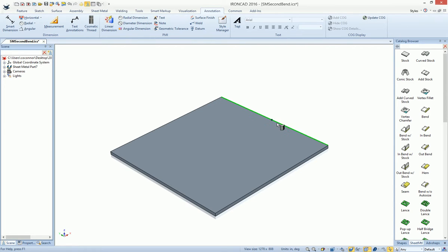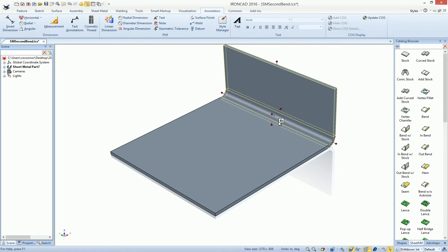In sheet metal, you may notice when you have a bend that your length may change depending on your angle.